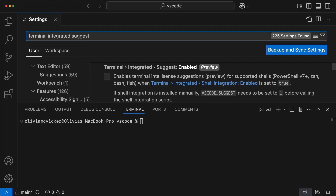The terminal in VS Code is a powerful tool, but are you making the most of it? Let me share some tips. First off, there is a new preview setting that you need to enable for an extra smooth experience in the terminal.